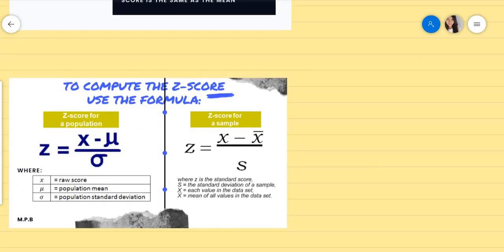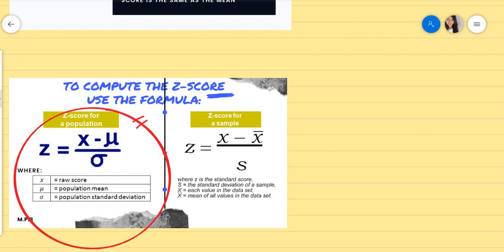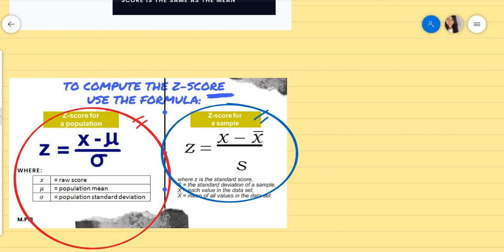How will you compute the z-score? You have to use the following formulas. When we are talking about a population, you use this one — x here is the raw score, mu is the population mean, and lowercase sigma is the standard deviation. So you have x minus the population mean over the standard deviation. If we are talking about a sample, you use the same formula: raw score minus mean over standard deviation.